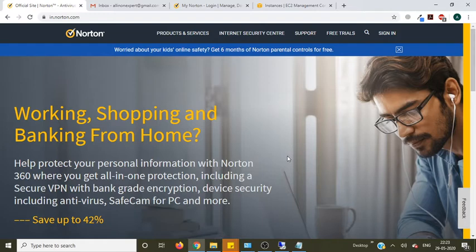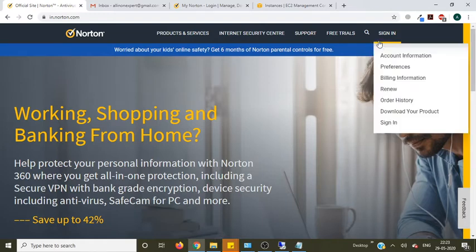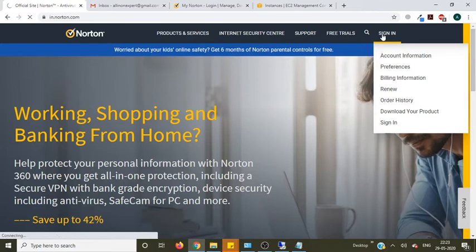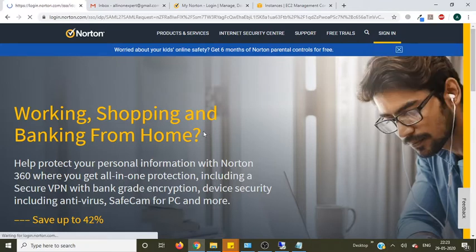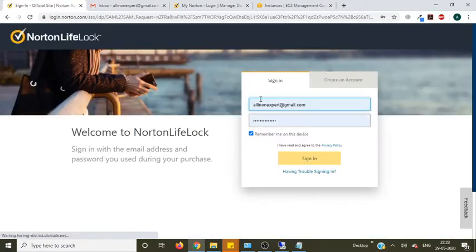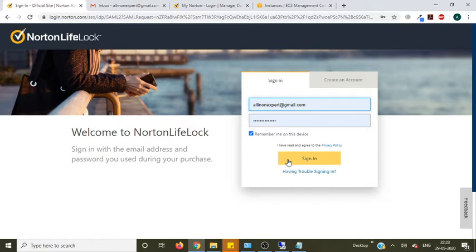First you need to purchase the antivirus from Norton website. Then you need to login to your account and click on sign in.